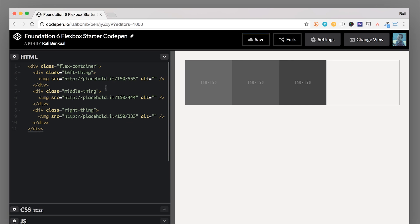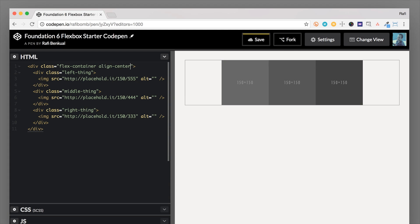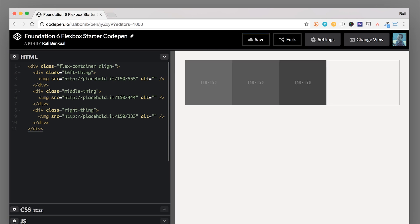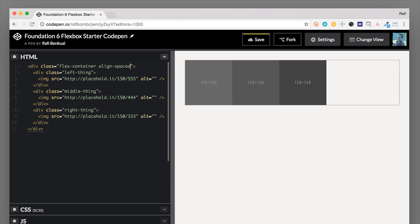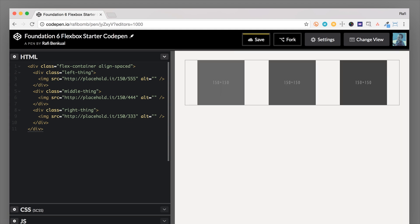Let's say we want these three items to be in the middle of the container. We'll use the align-center class — one of the Flexbox helper classes — which basically does justify-content center. Now you can see all three blocks are centered together in the middle. But what if we want to space them apart from each other evenly? We can use the align-spaced class. Align-spaced takes the spacing on the left and right of each item and makes them even, using the justify-content space-around property.